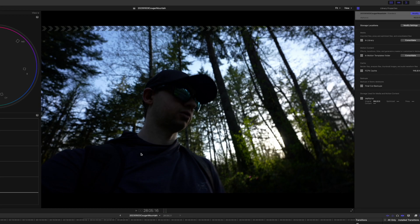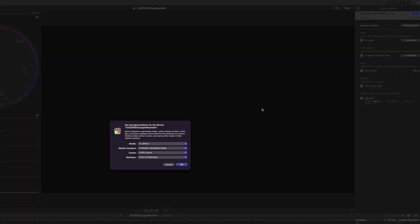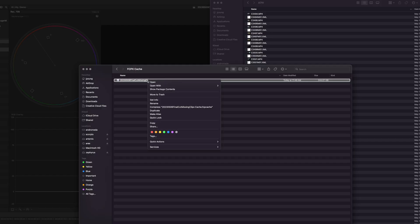Now, another thing I tried early on was deleting the cache. So for me, I go to storage locations on the library and I have my cache on an external drive. So I went to that external drive and I deleted the cache. Close down Final Cut, reopen Final Cut, same thing.